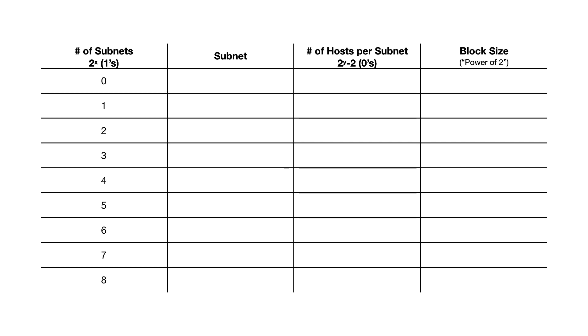Next, you go to column 3 and you reverse it. Starting from 0, 1, 2, 3, 4, 5, 6, 7, 8. This represents the number of zeros in the octet.